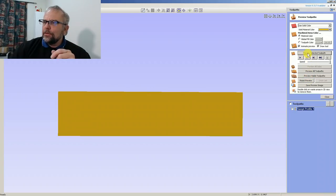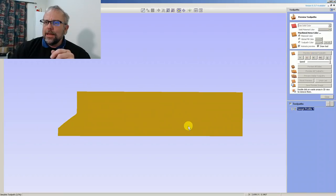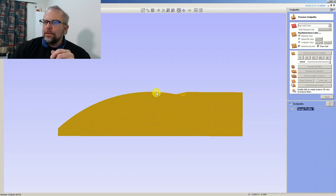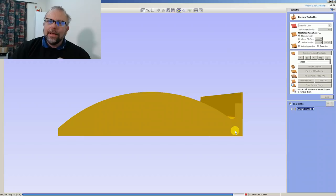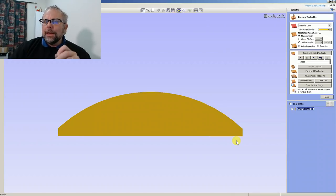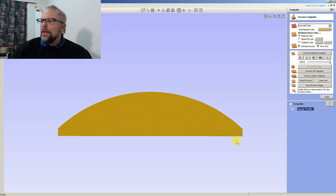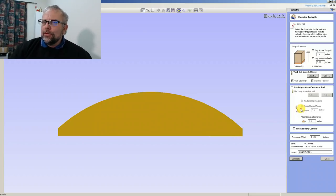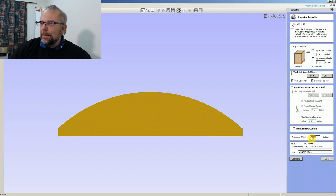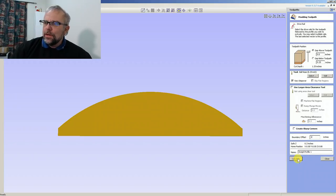And just preview the toolpath again. And you can see it still goes right to the top and those curves are gone off the end. So what it's actually doing is the boundary offset only affects the ends of it. So to demonstrate what it's actually doing a little bit better I'm going to add one inch onto the end there.